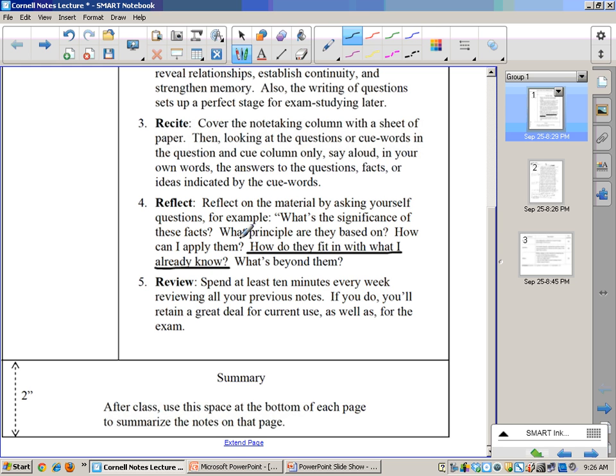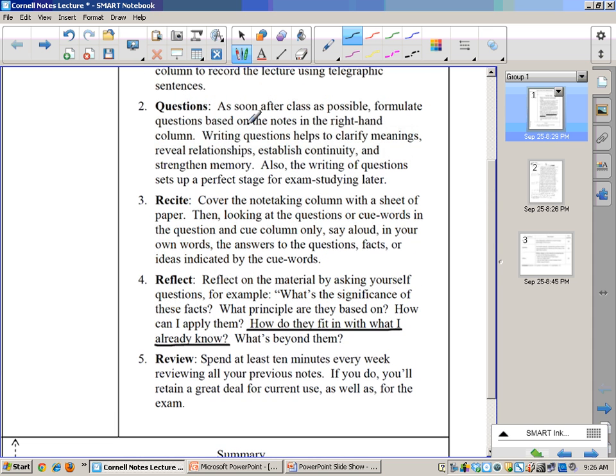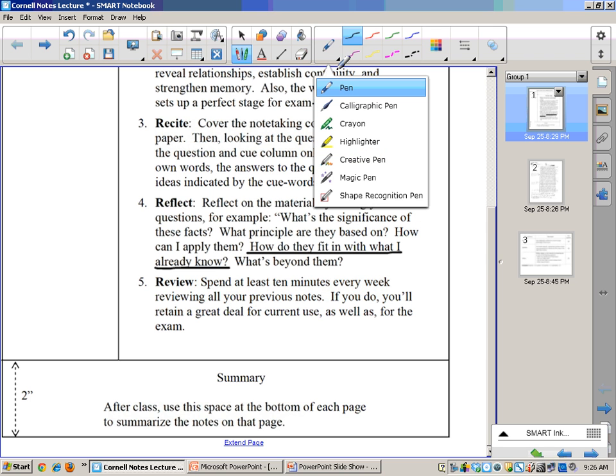When you're doing the questions up here, you're really summarizing it. You're boiling them down into questions. Down at the bottom, I think it's good to provide yourself with an opportunity to compare and contrast. How do they fit in with what I already know?